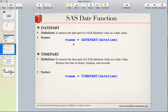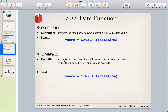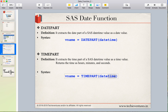The syntax uses a variable name to store the result of the DATEPART function, and you specify the datetime value you want to extract from. Similarly, TIMEPART extracts the time portion from a SAS datetime value as a time value. The time SAS returns is in the form of hours, minutes, and seconds. The syntax is very similar — a variable name to store the result, and TIMEPART will extract the time portion from the SAS datetime value.